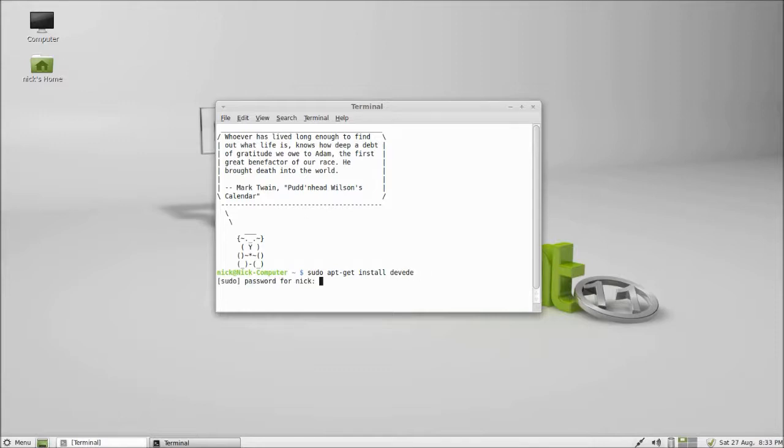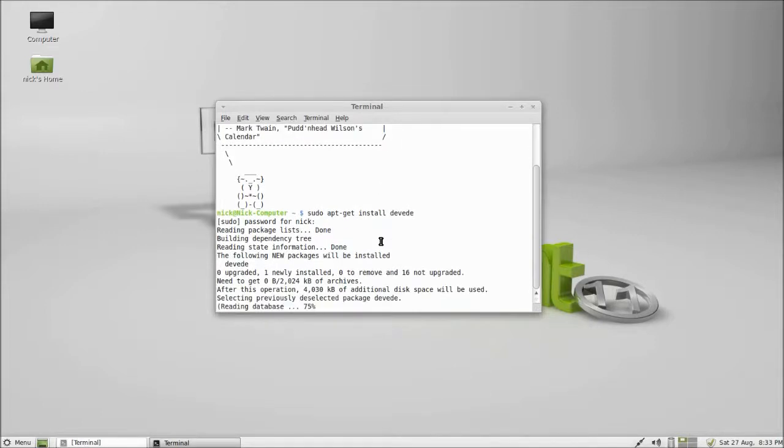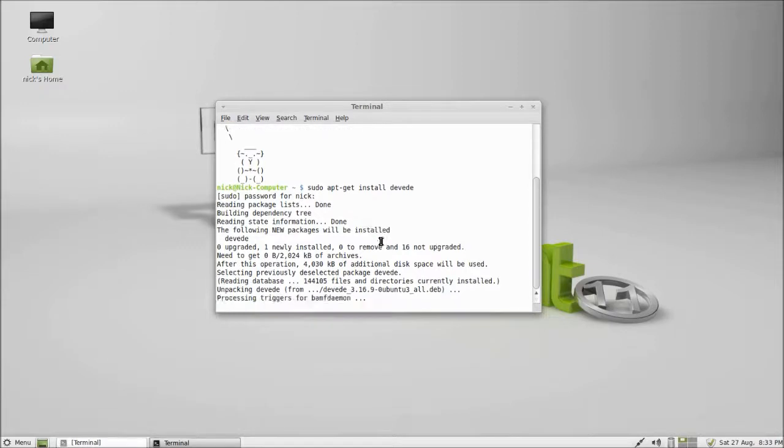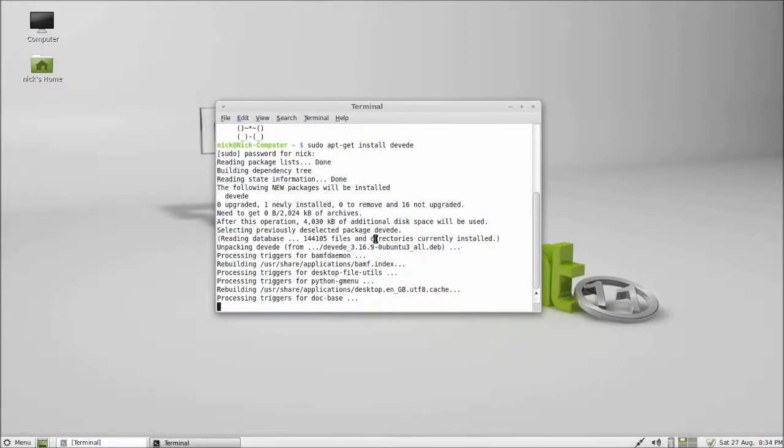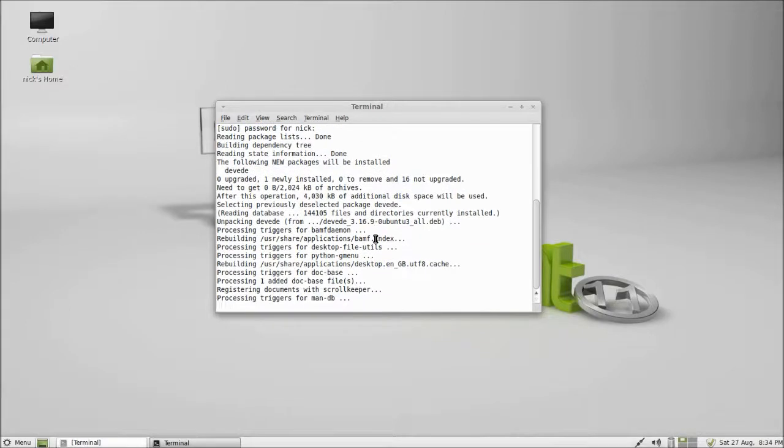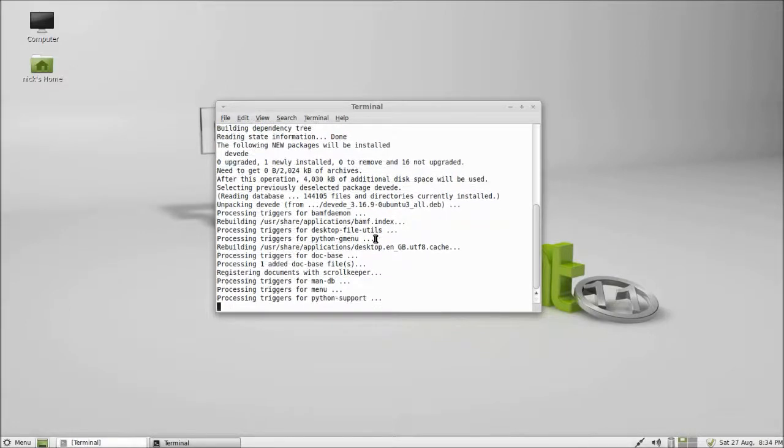I think it's yum install in Fedora and Red Hat, but you can install it however you want using the package manager if you prefer. I'm just going to do it via the terminal because it's easier. Now for me it didn't come up because I just removed it to show you how to install it.